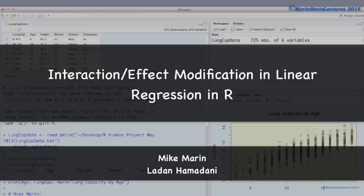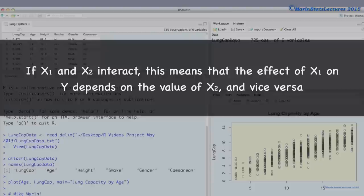Hi, I'm Mike Marin and in this video we'll discuss the concept of interaction or effect modification in linear regression, as well as how to include this in a linear regression model in R. We will actually discuss the concept of interaction in a few different videos using a few different examples.